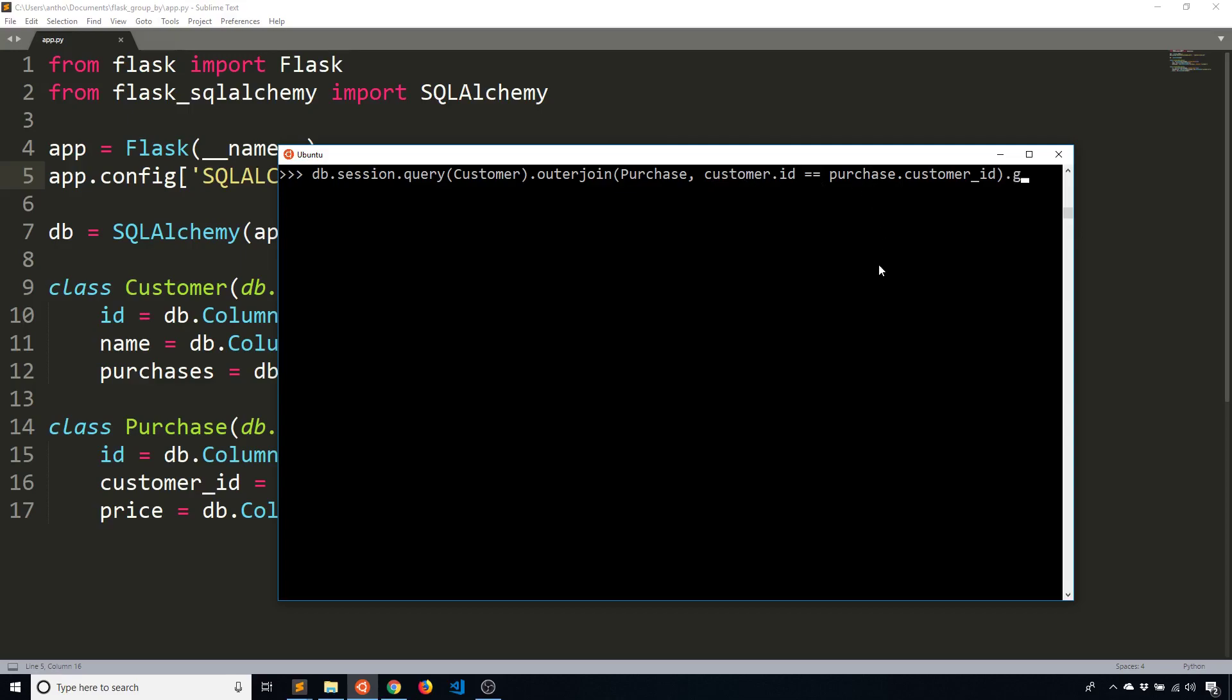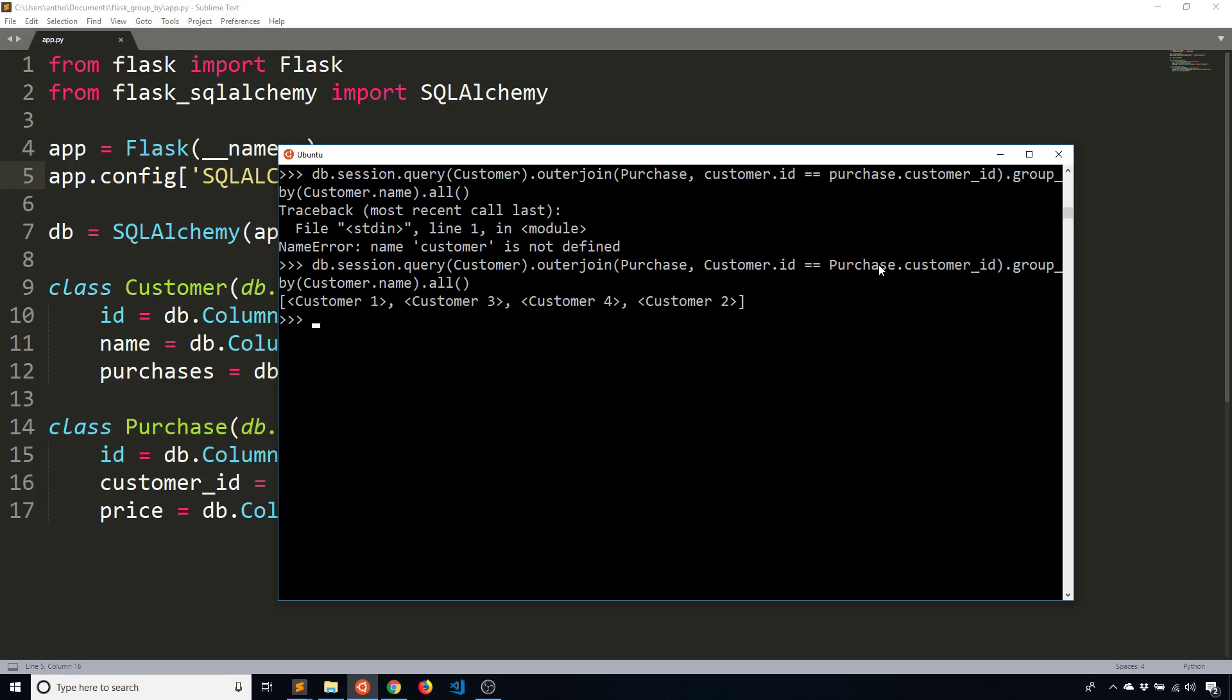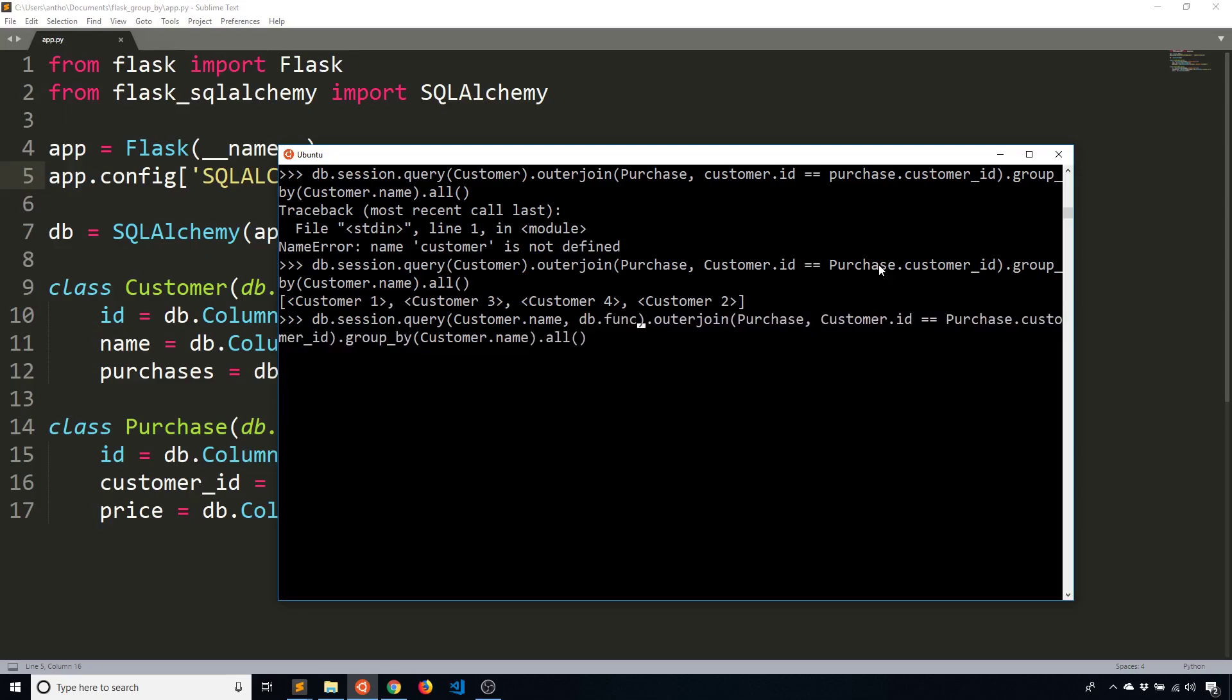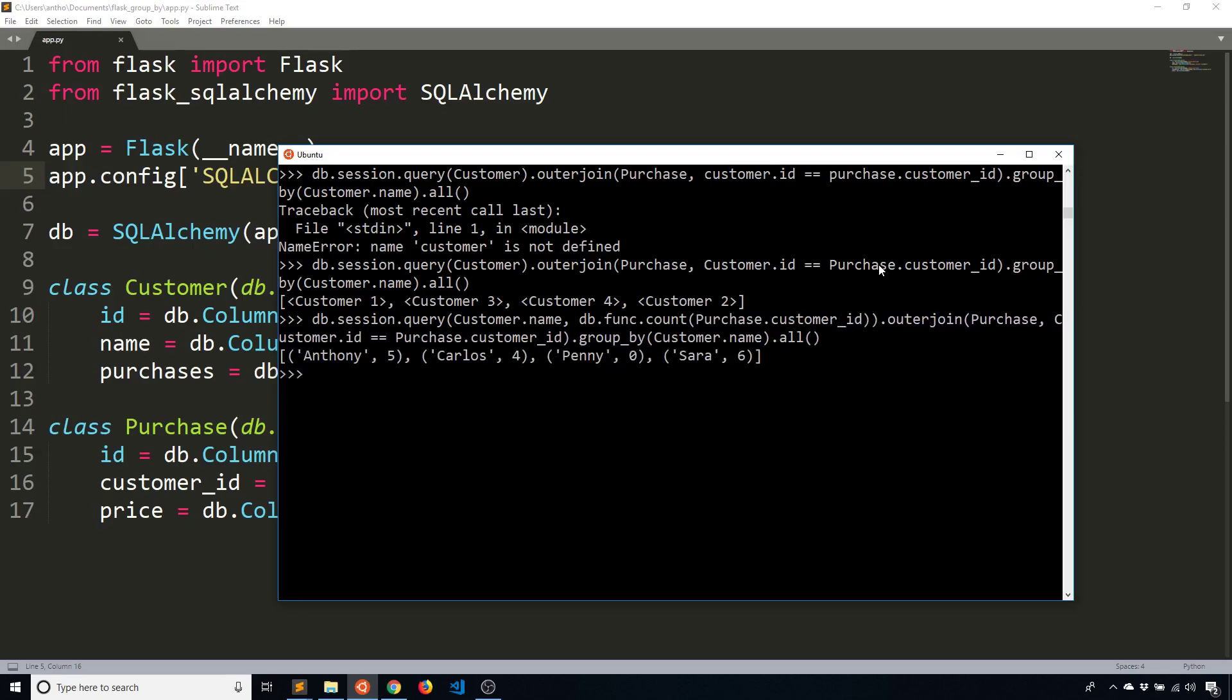And then I'll add a group by. So group by customer.name, and then all results. It says customer is not defined. These should be uppercase, not lowercase. They refer to the class. And now what I want to do is actually see the same data that I saw before. So I want to see the customer name, and I want to see the number of purchases they have. To do that, I need to count the number of times their ID appears in the purchase table. I'm going to use db.func, so F-U-N-C, dot count. And then I'll pass in the column that I want to count. So purchase.customer_ID, just like that. So now when I run the query, I see that Anthony has five purchases, Carlos has four purchases, Penny has no purchases, and Sarah has six purchases.